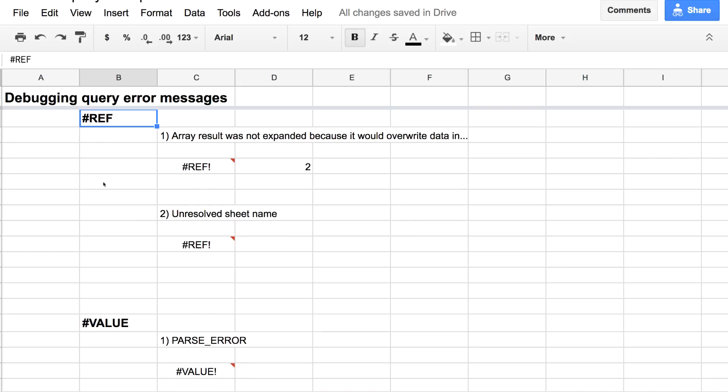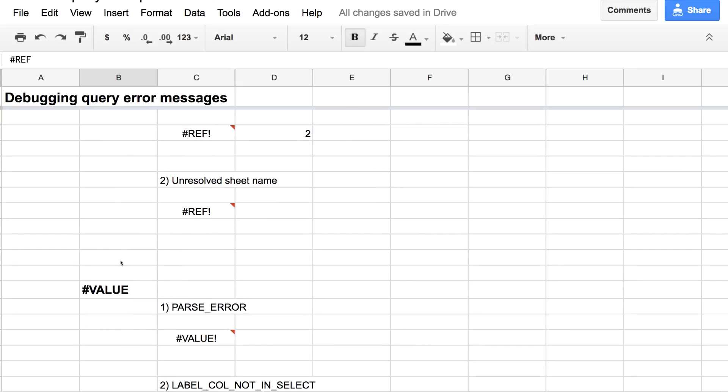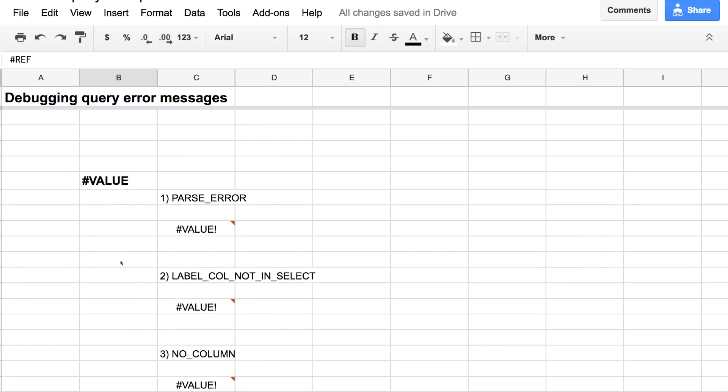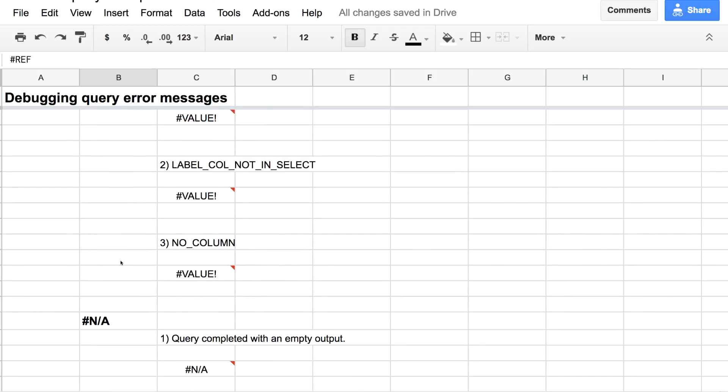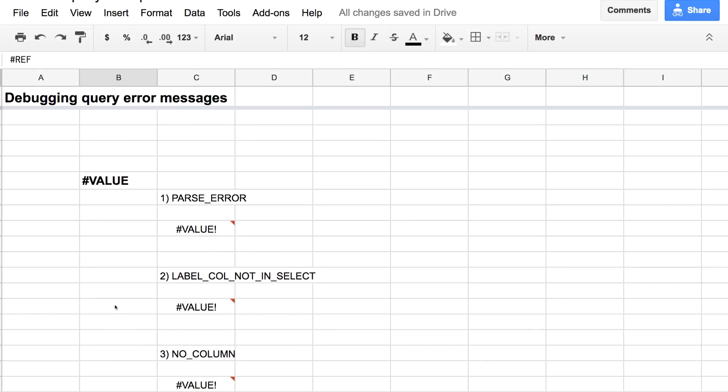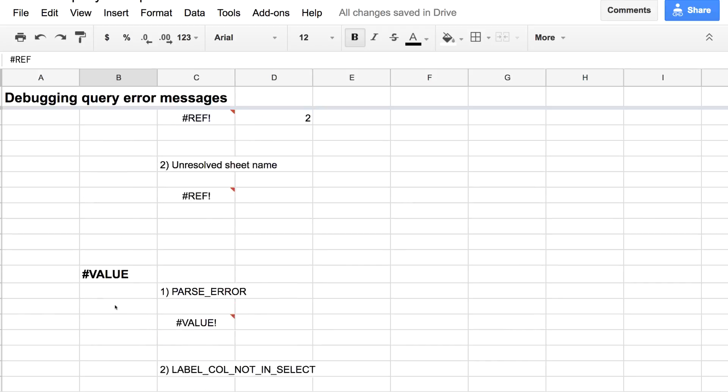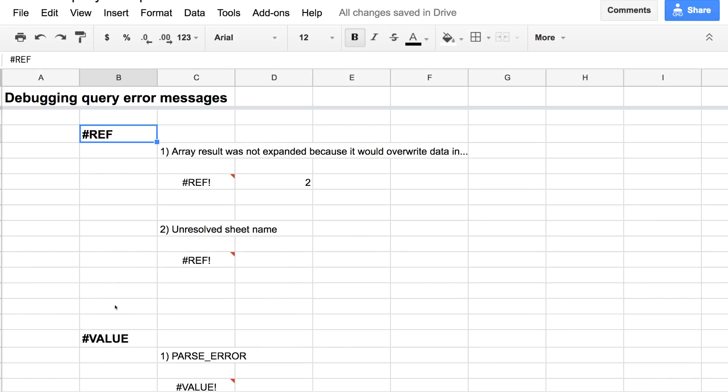There are REF errors, VALUE errors, and the old N/A, which I always hate seeing. So let's just go through what these errors mean, what some common causes of them are, and how you can fix them if they pop up for you.